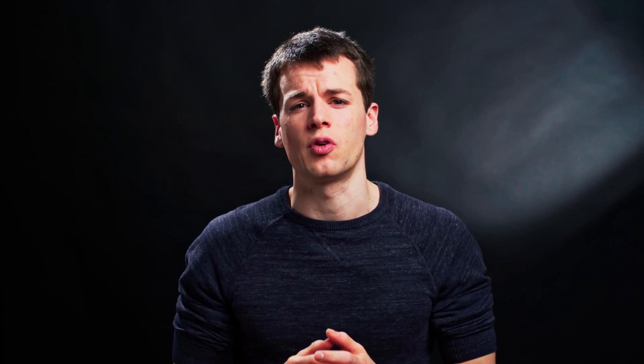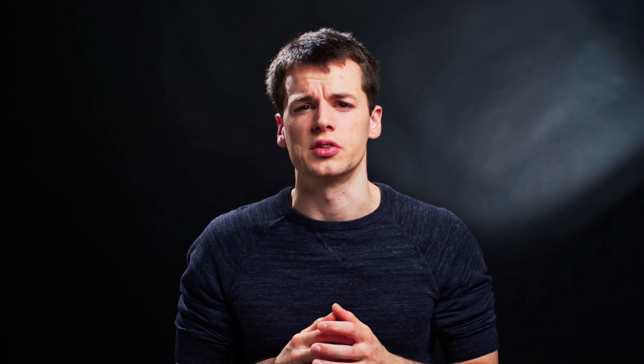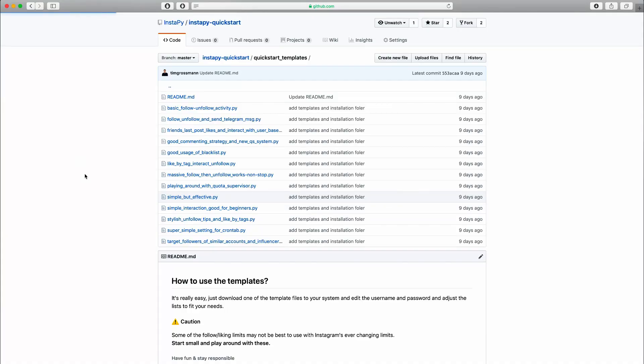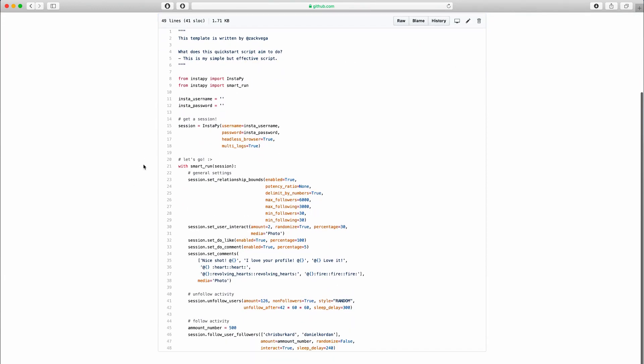This course will not only cover the full installation process for every major platform, but also explain the structure and workings of the quickstart file that will tell you about what to do with your account. Once we release an official graphical user interface, you'll be one of the first people to know and use it. I'll show you how to use the template files that will get you up and running within minutes.